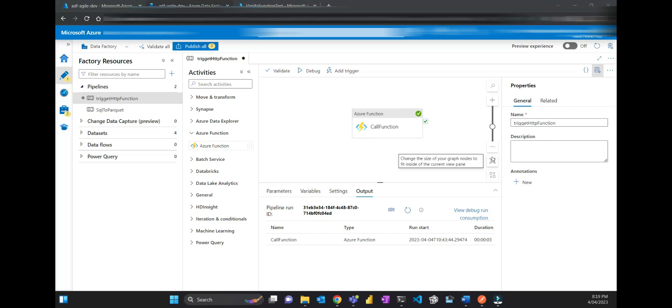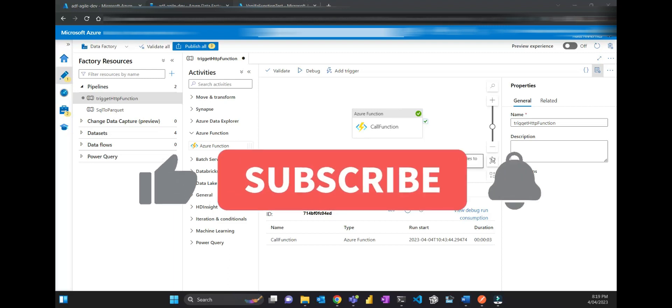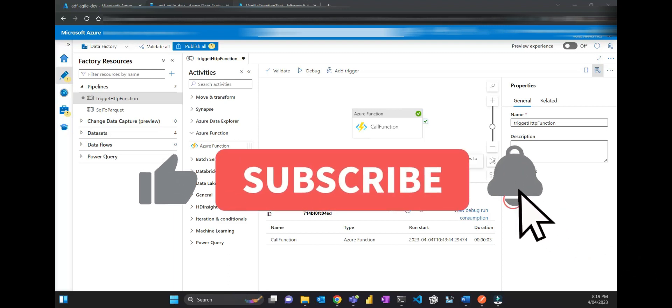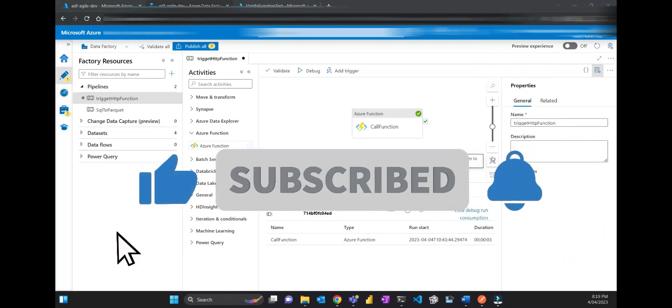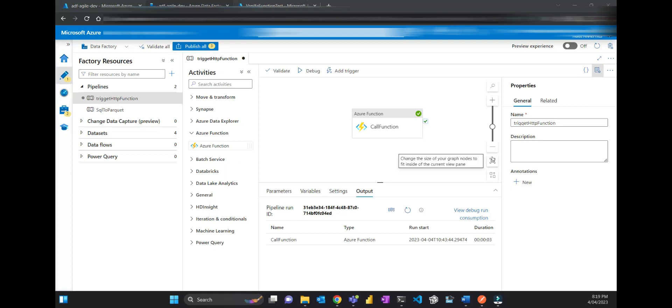Sometimes you have an HTTP trigger Azure function and you want to trigger it how many times a day or maybe once a day, and you want to just pass some parameters. That's a good way to trigger using Data Factory.